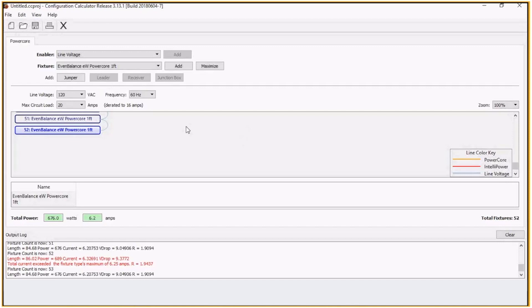So that is a general overview of how the configuration calculator works. This is a great tool to figure out how many fixtures you can put on your installation, doing your layout and checking your drawings, making sure everything is correct.